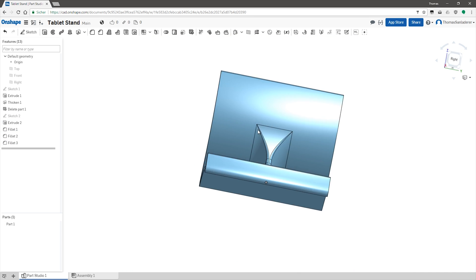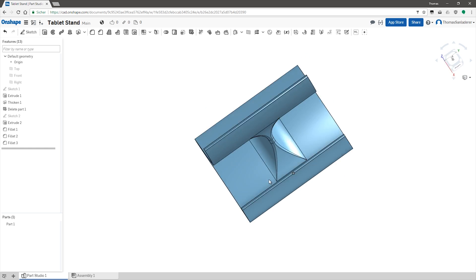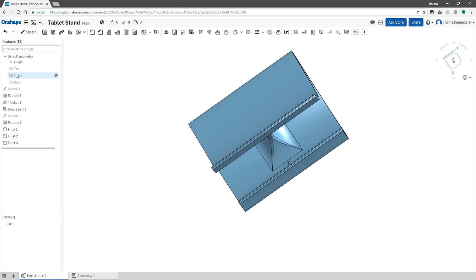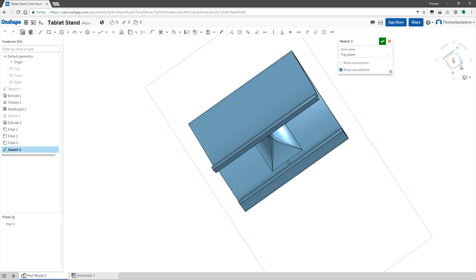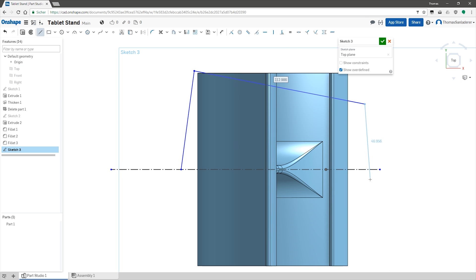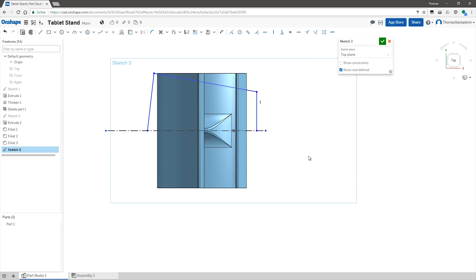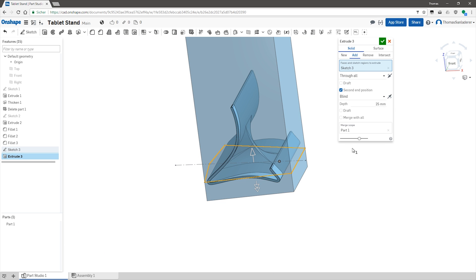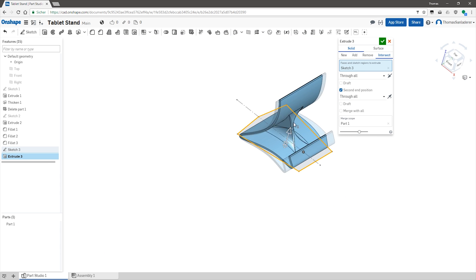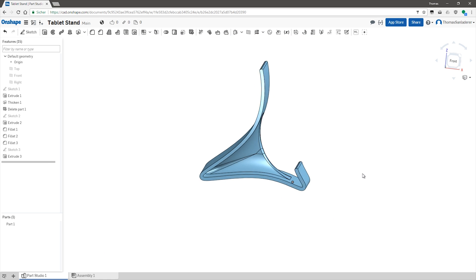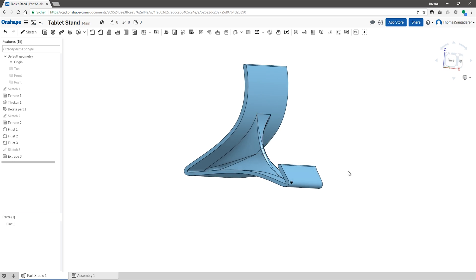And to add the overall tapered shape to this tablet stand, I'm just quickly sketching up a shape that is gonna intersect with the rest of the stand, so only the material that's inside both of these shapes is going to remain. And that looks about right!